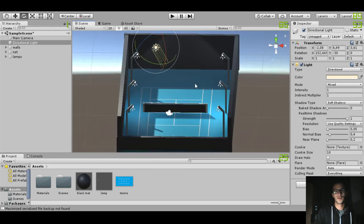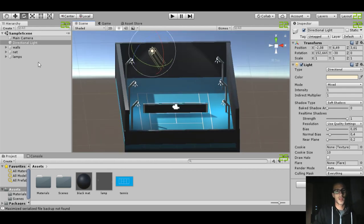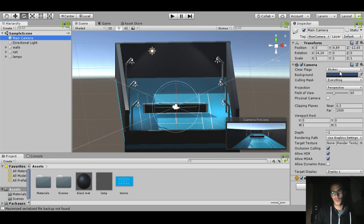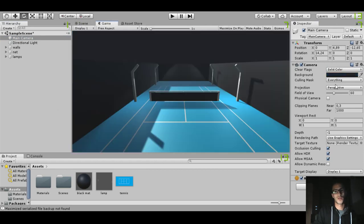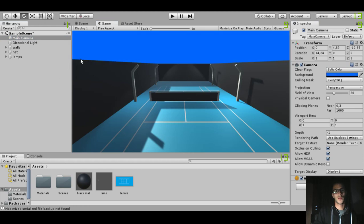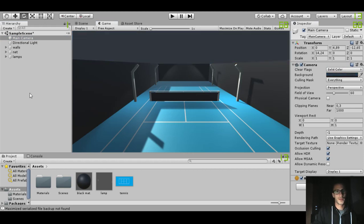On the Main Camera, change the background from Skybox to Solid Color and choose a nice color. That looks about right — perfect.